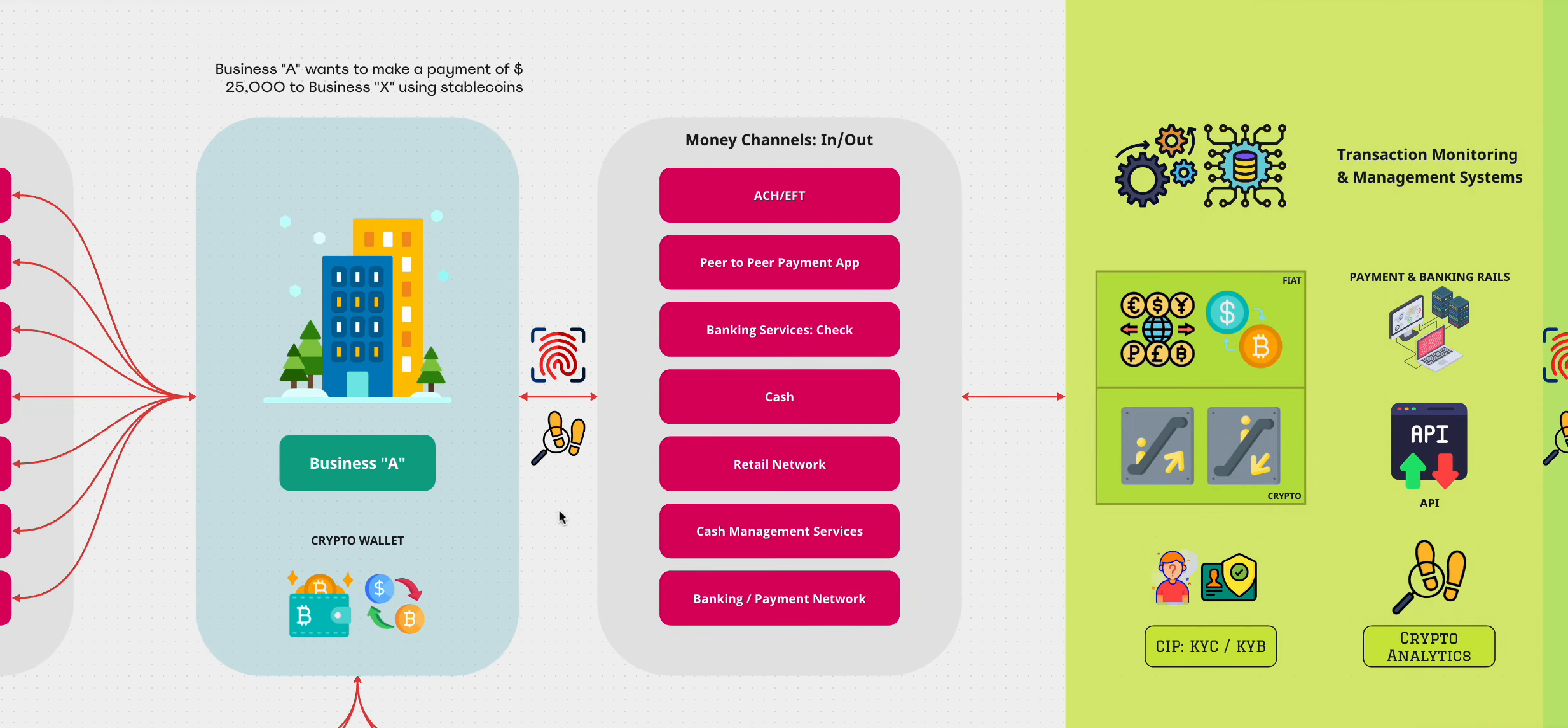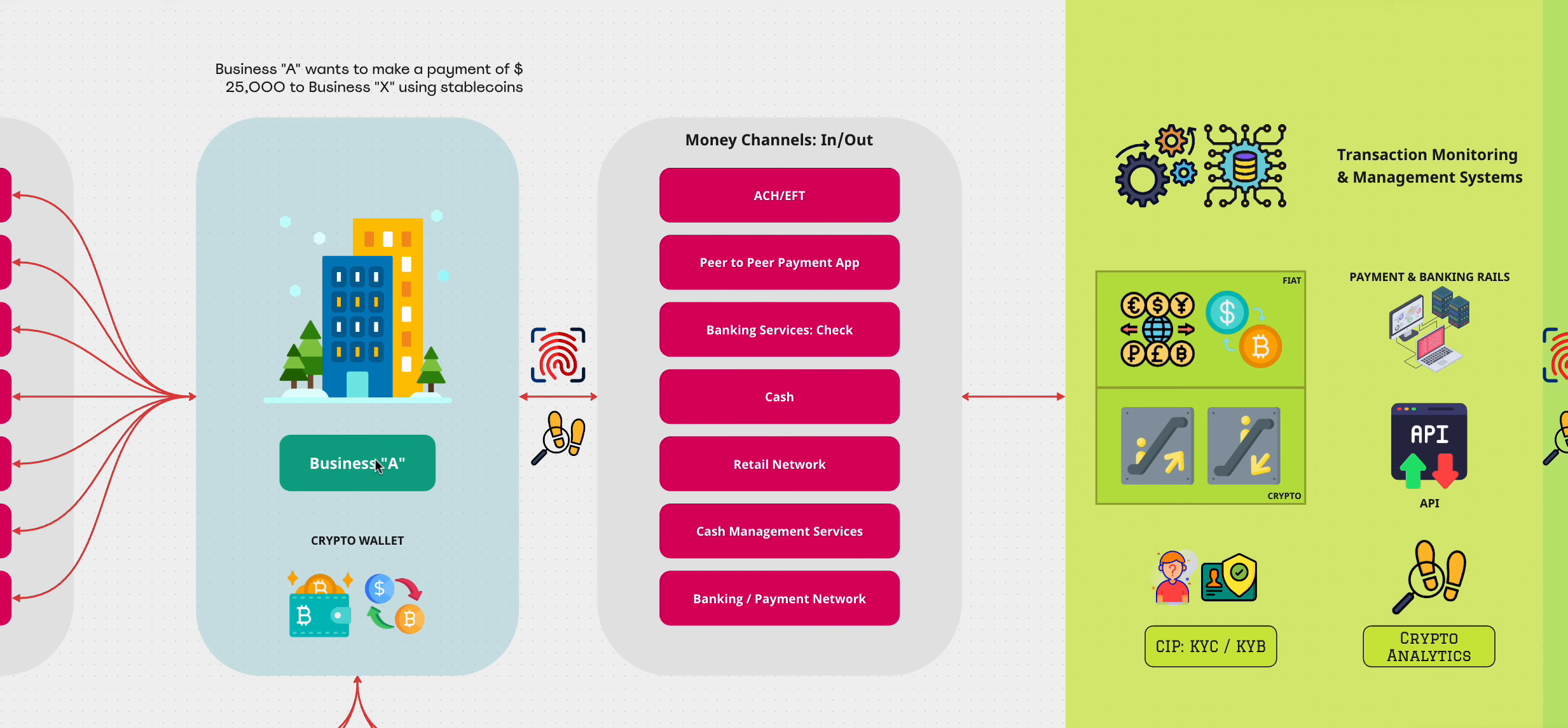So when you have money coming in, this MSP needs to know who you are, why you are, what are you doing, what's the nature of your business, why the payment is being made, where did these funds come from, etc. And that's all part of the KYB process.